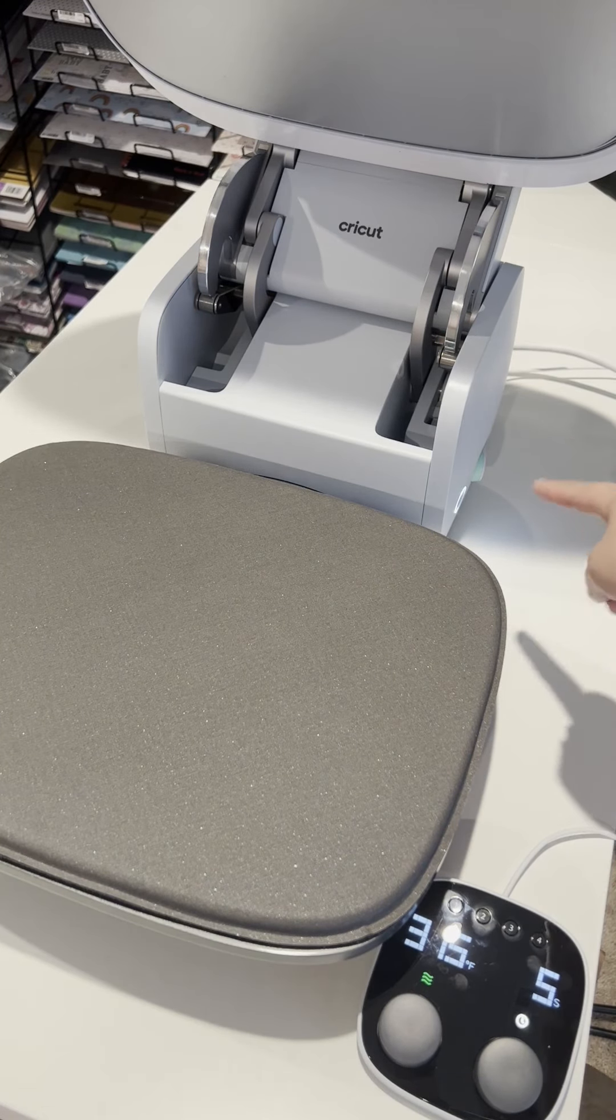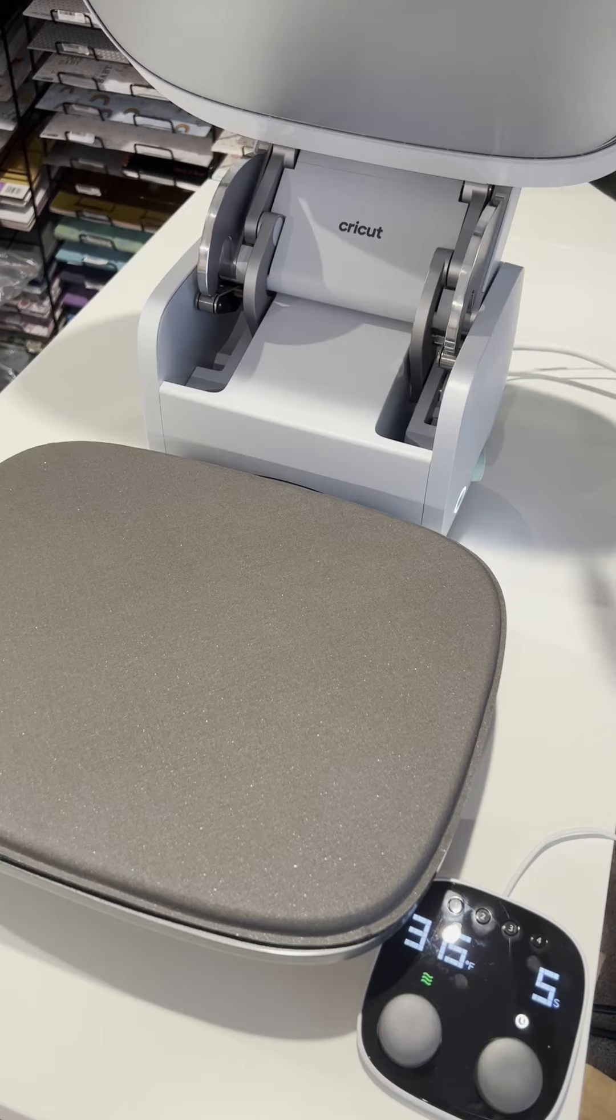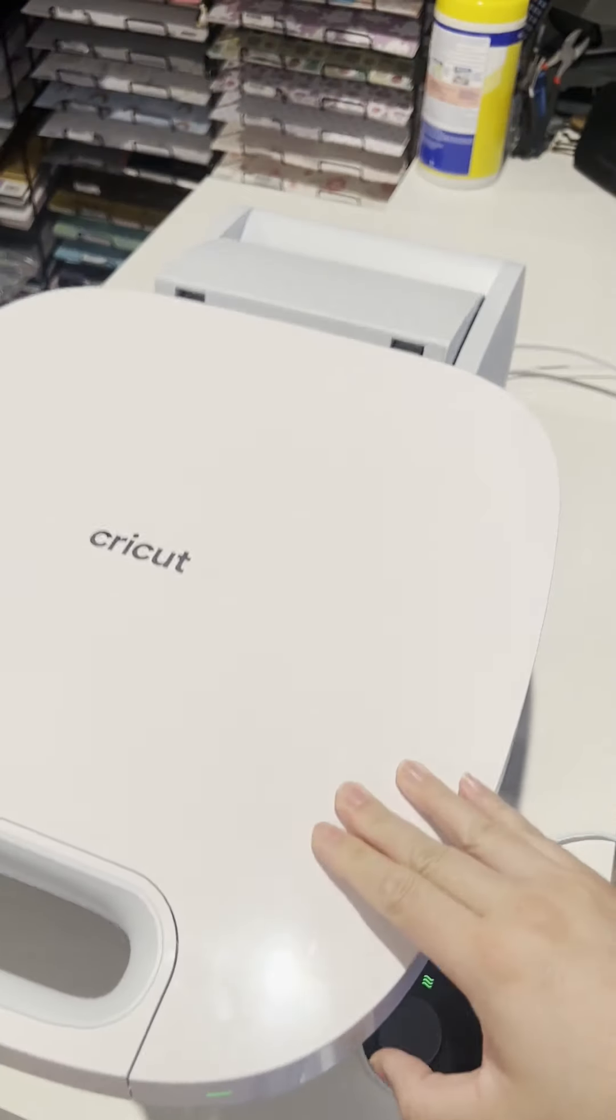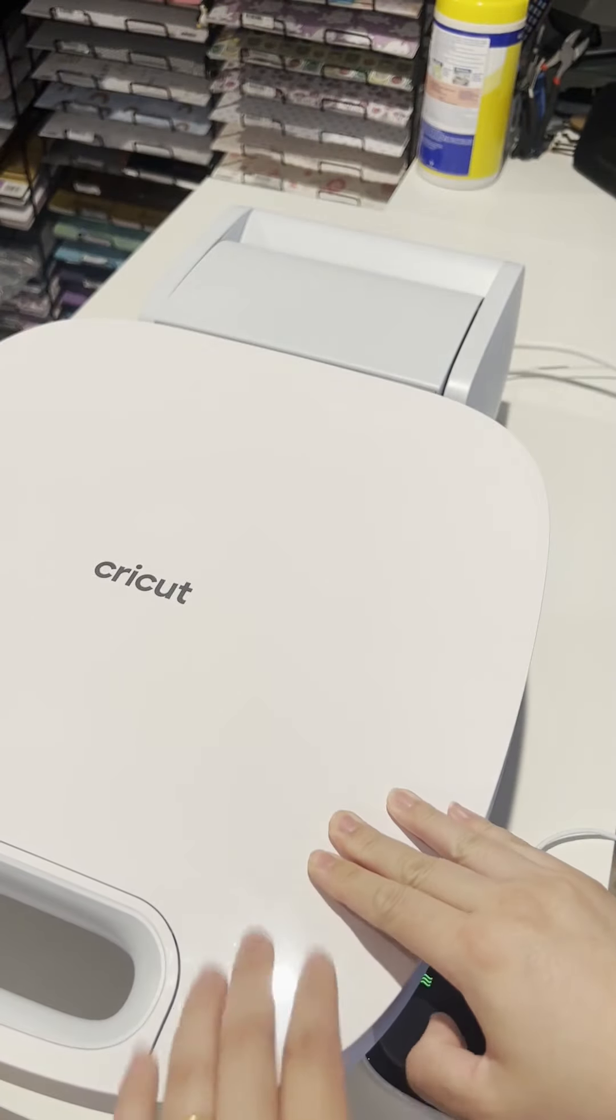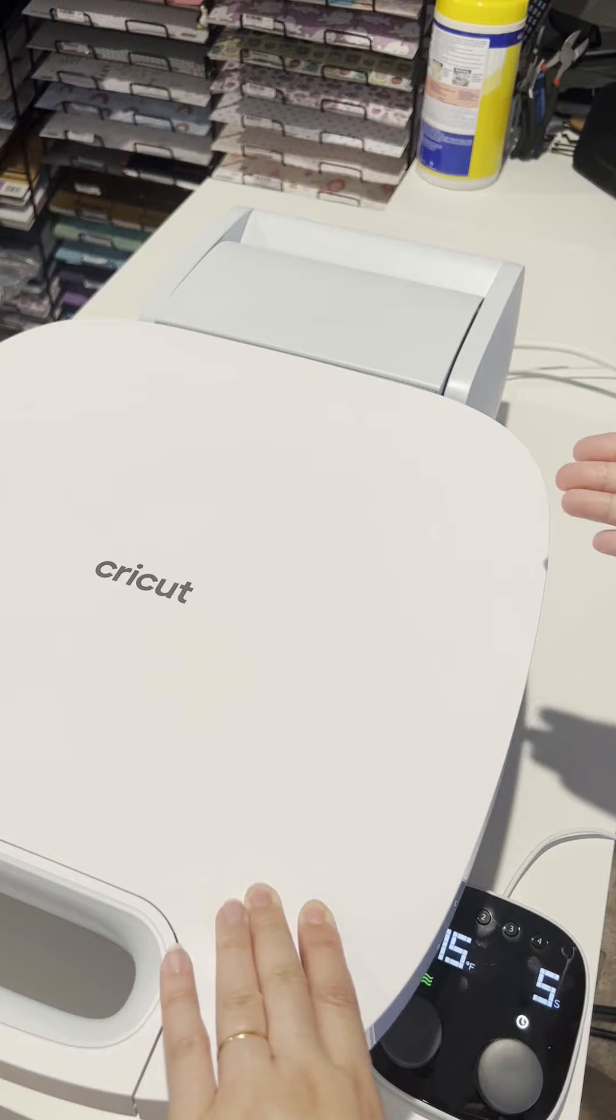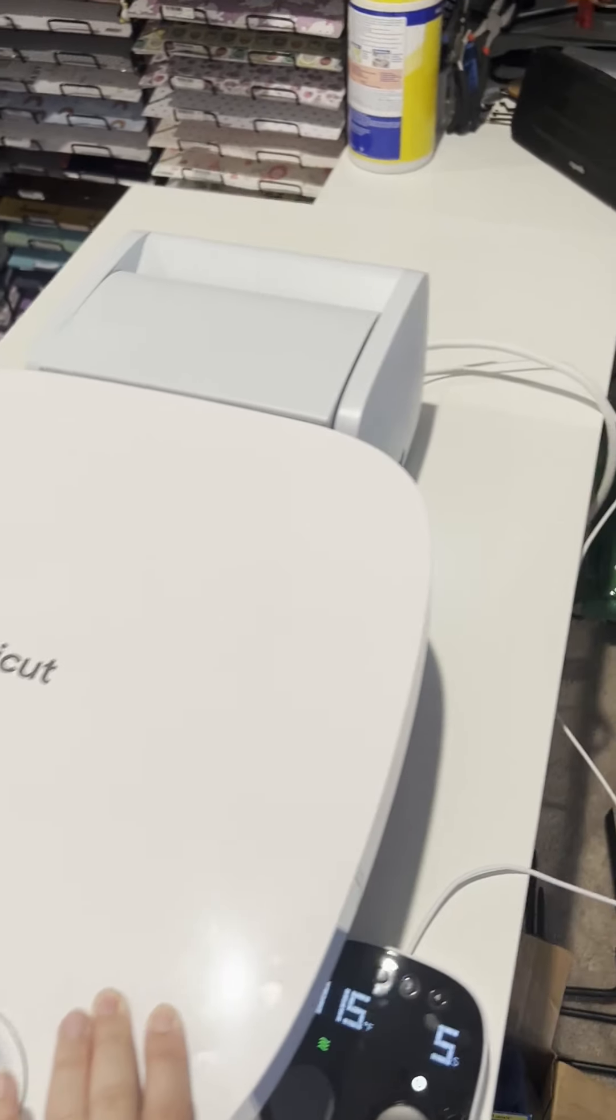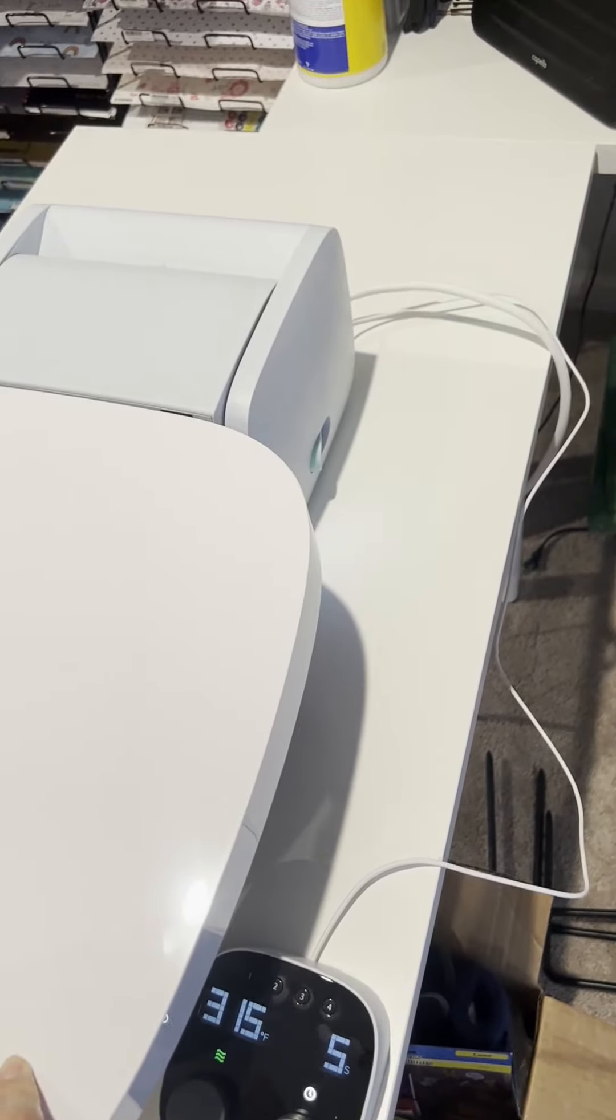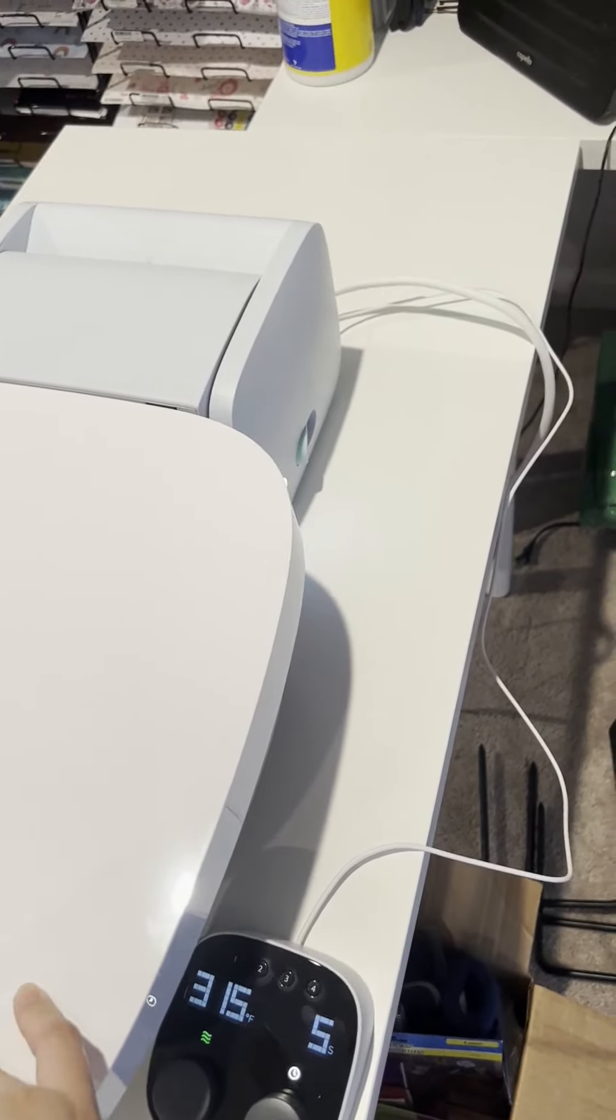Also, there's some safety buttons here. Cricut did design a safety feature where if you have this closed and you turn that button on the side where it shows the lock.